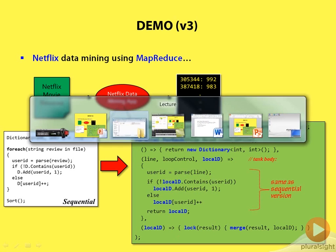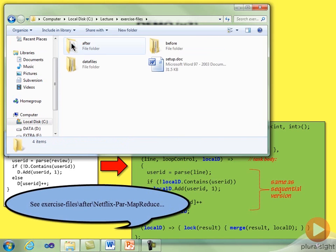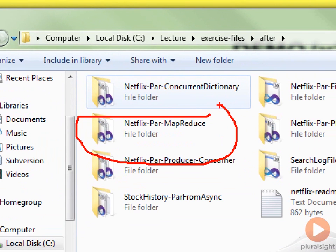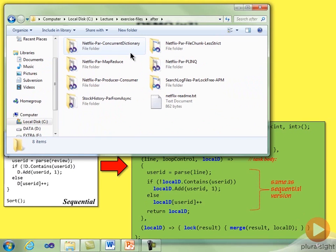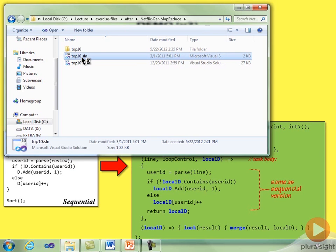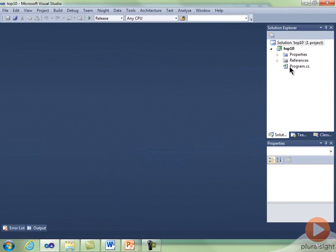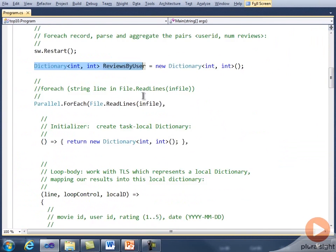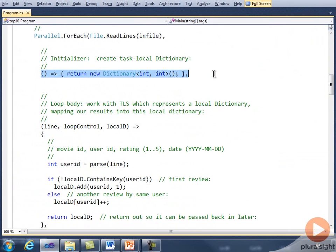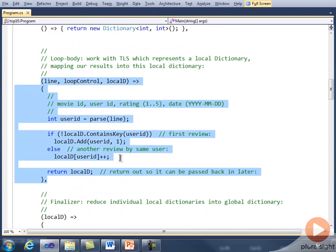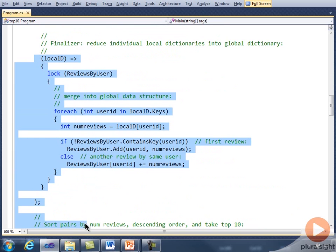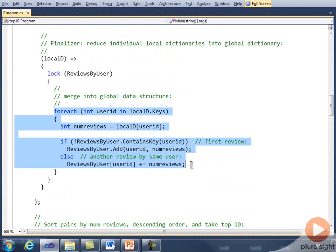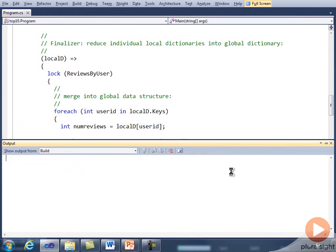Let's switch to the desktop and run this in Visual Studio. I'll drill down into the exercise files, go into the after folder, and open up Netflix Parallel MapReduce. We've already seen the code, so I'll just open the solution and run it. Just so you know I'm not playing any tricks — let's do a quick look at the code. We see the result dictionary, the parallel ForEach, and the initializer that creates the task local storage. We see the body of the loop that processes each line, putting results into the local dictionary. And we see the finalizer, which receives that local dictionary, locks the result dictionary, and loops through the local one merging the local results into the final result.